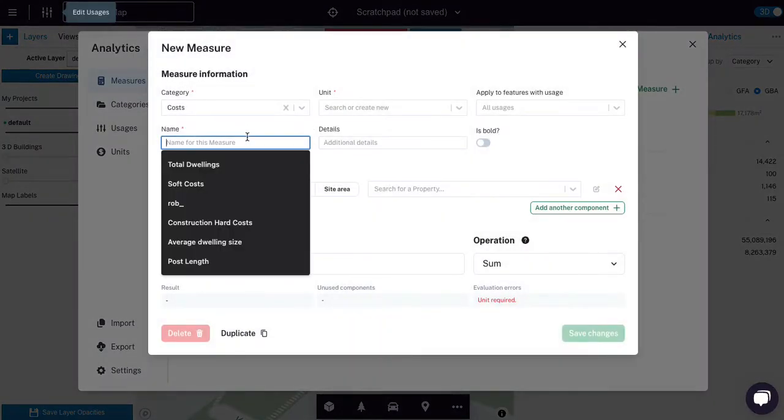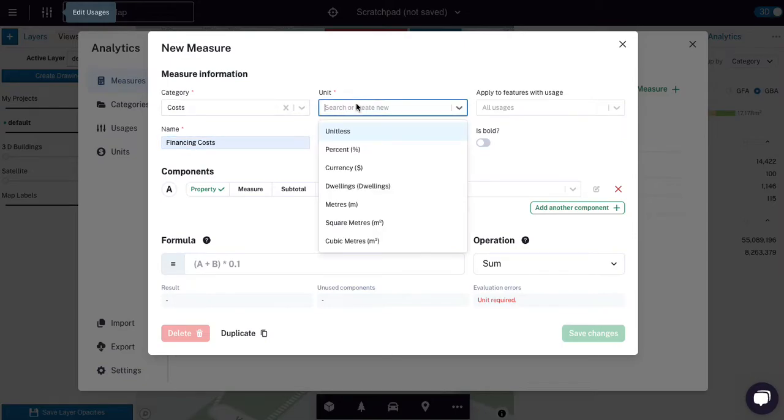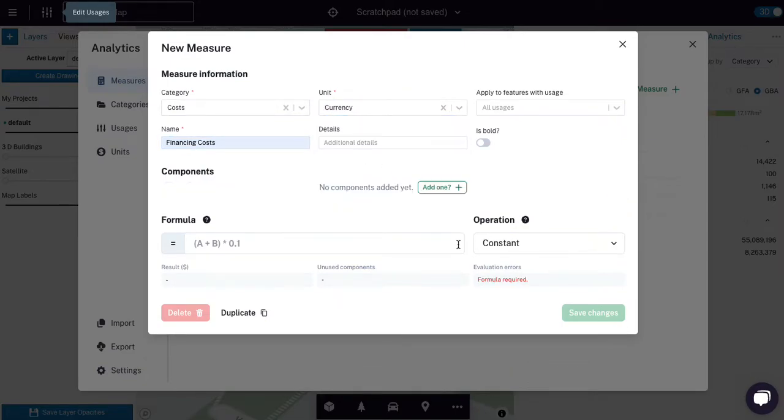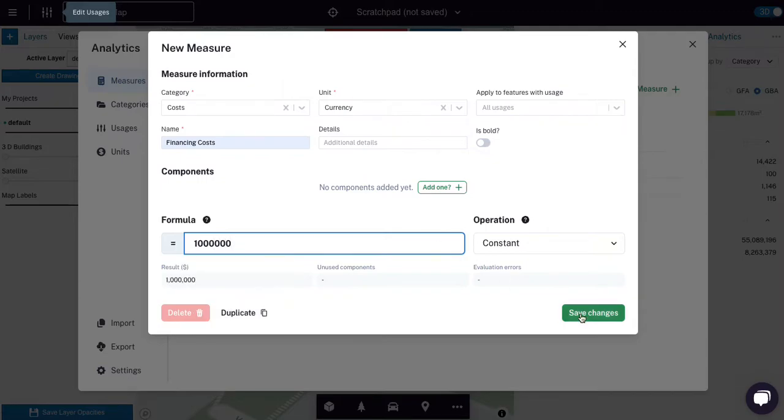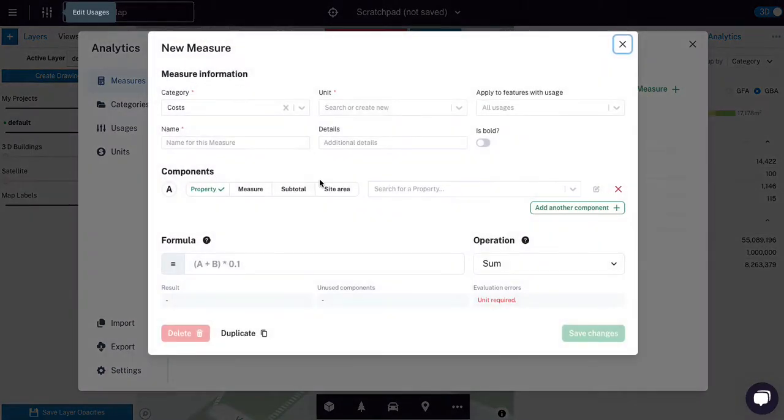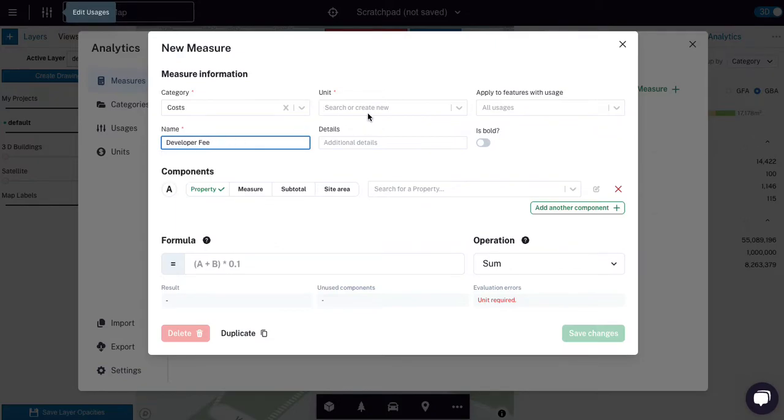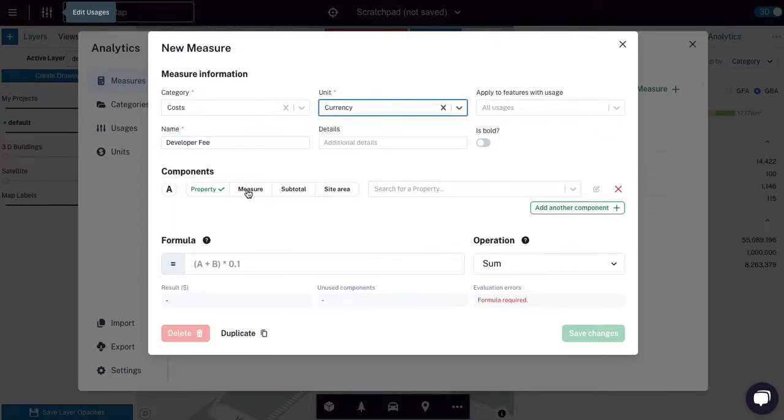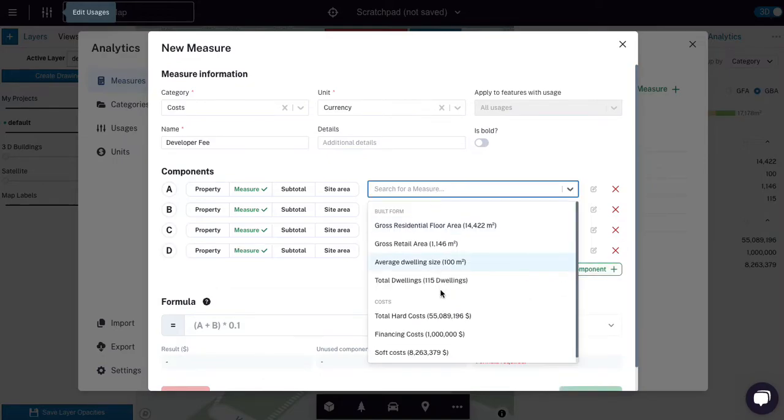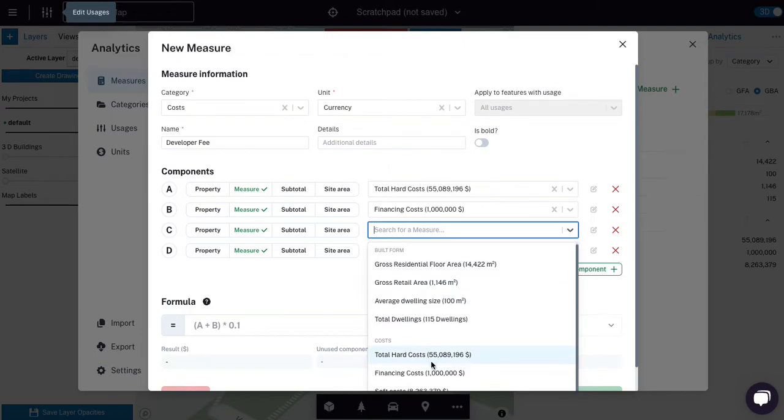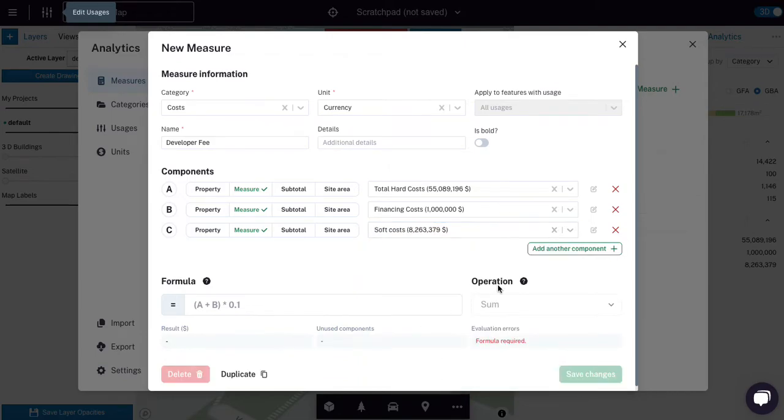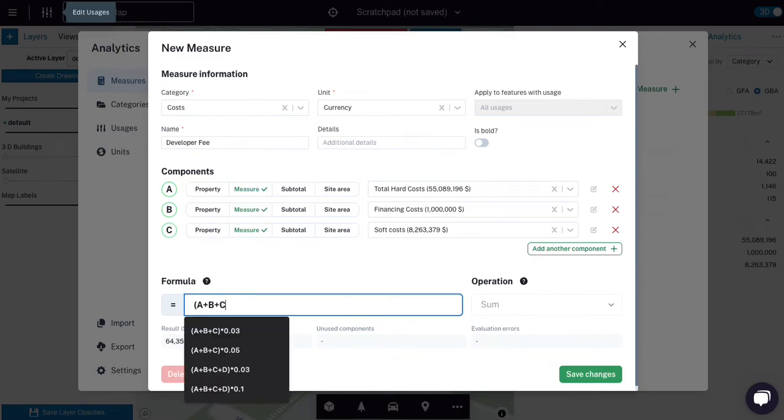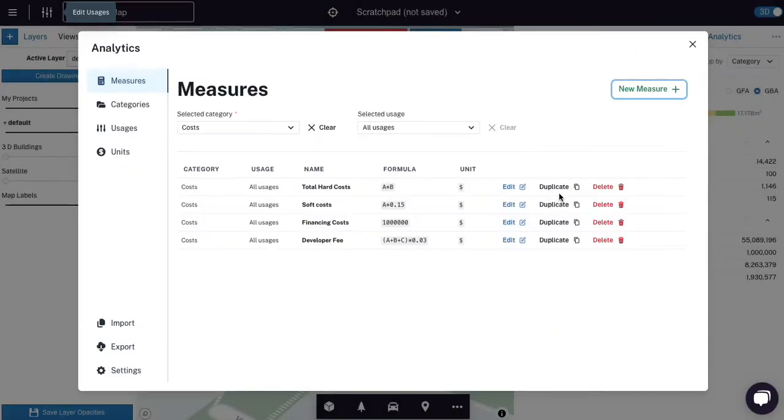And it's referencing the total hard costs. And I'm going to add a couple more costs, let's say finance costs, and that's in dollars. And it's just going to be 1, 2, 3, so it's a million bucks. And now let's add a developer fee, something like that. Developer fee, that's in dollars. And here we're just going to add a couple of measures. So we're going to add our soft costs, hard costs, our financing costs, and our soft costs. And we're just going to go A plus B plus C. And we're going to multiply it by 0.03, 3% developer fee, save changes, done.